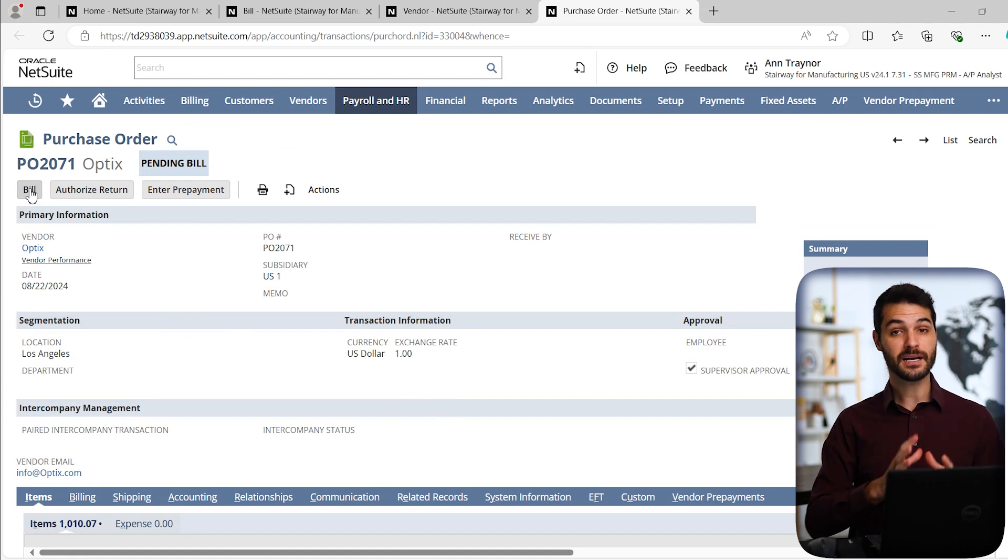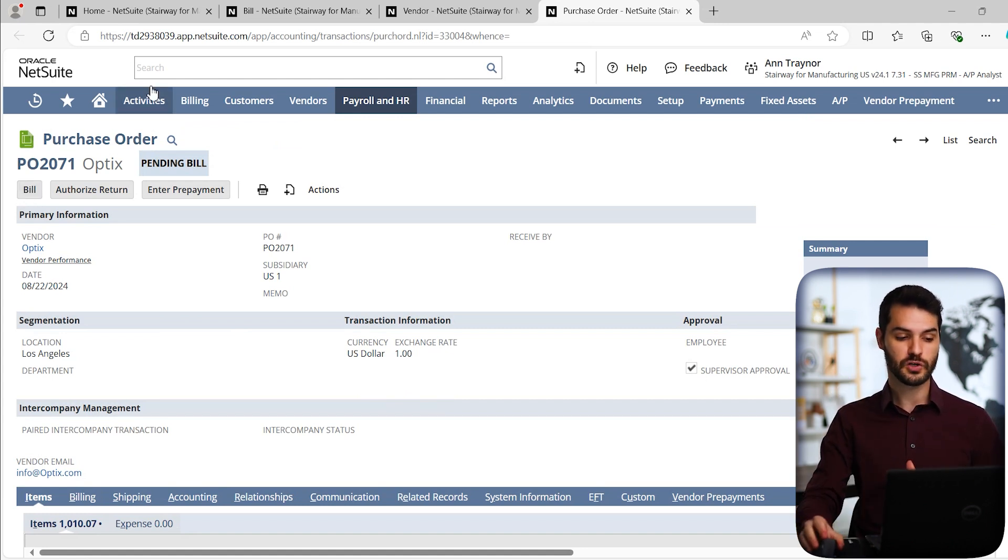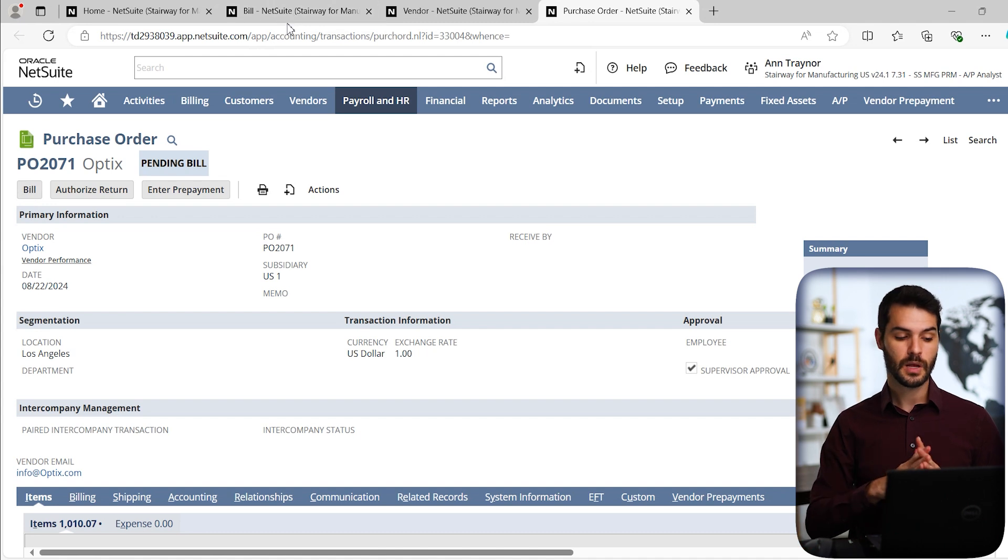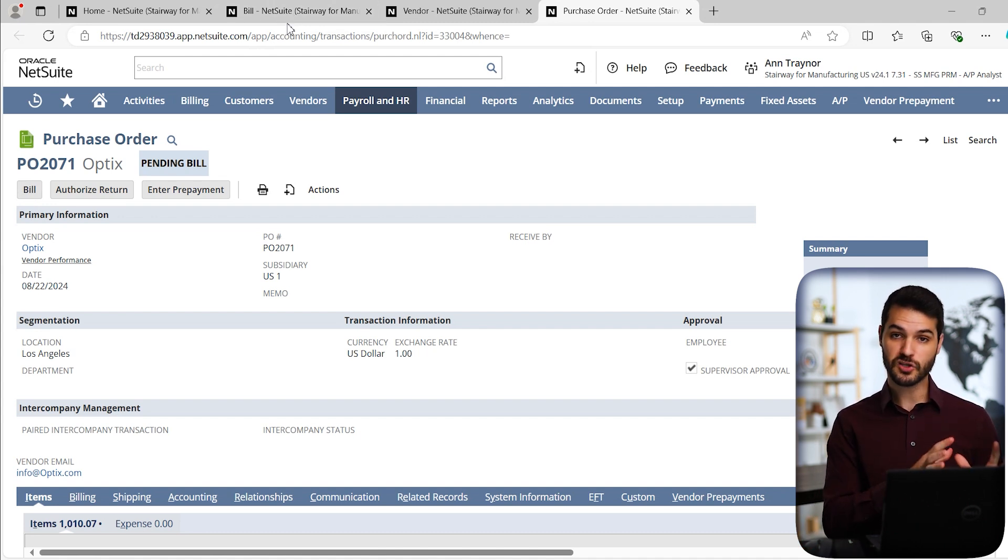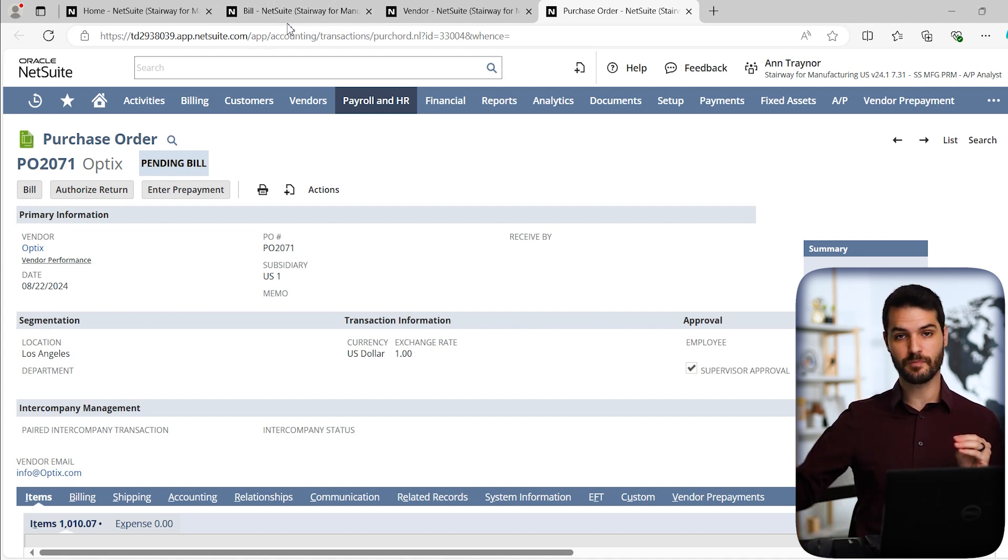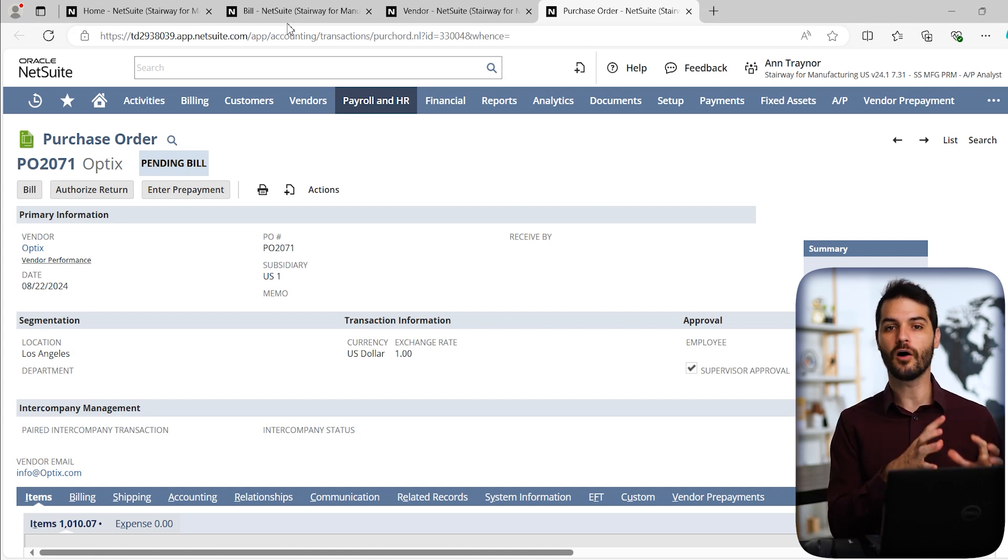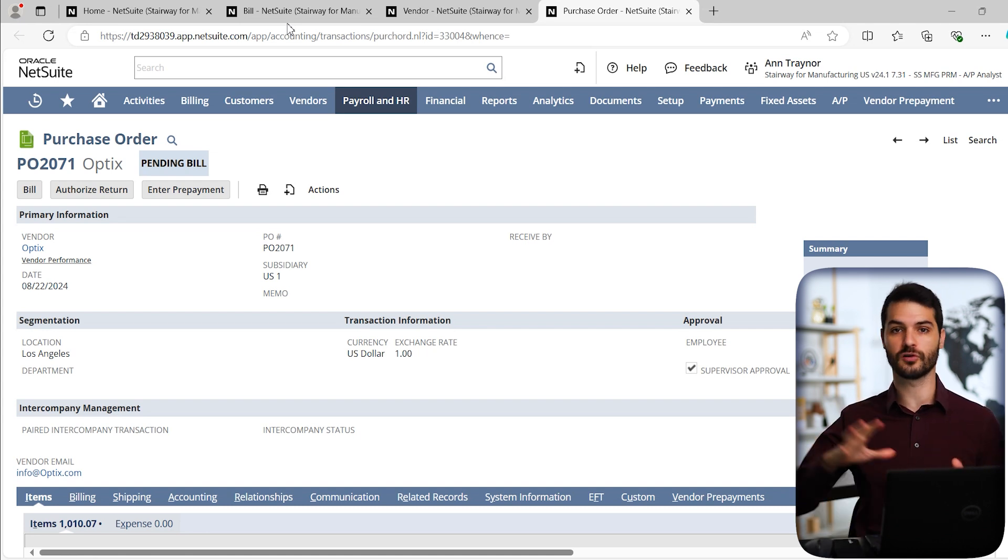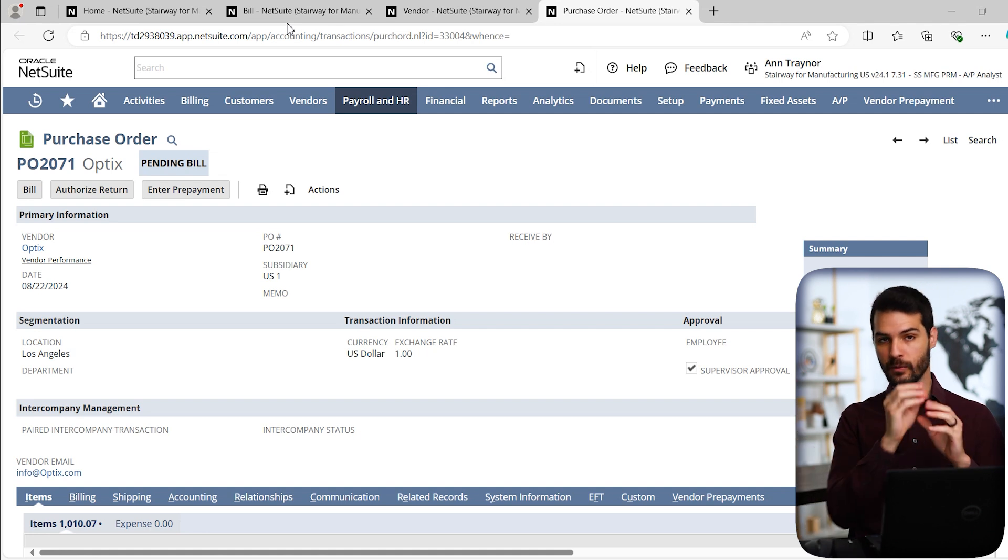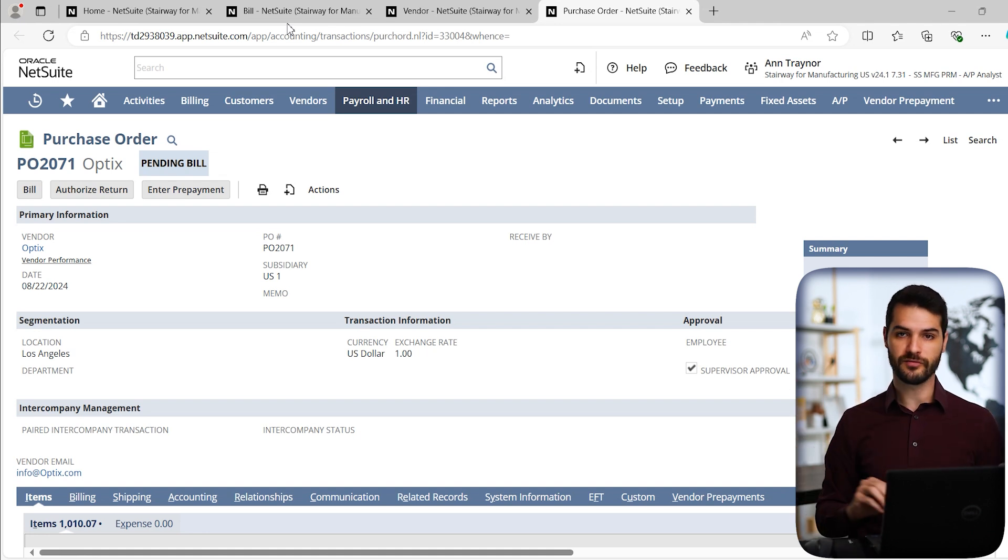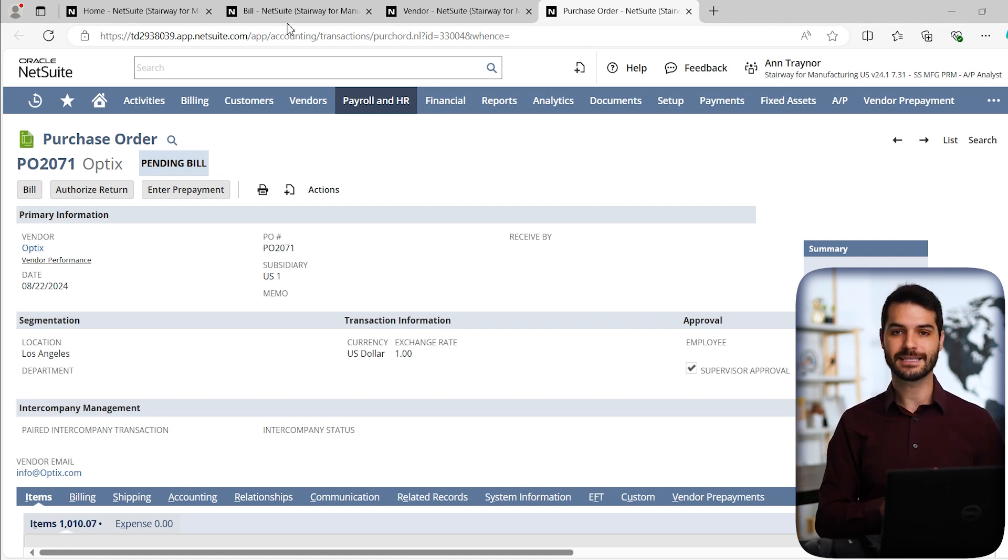We're now ready to come up here and click bill. This would take us to a new bill record, which is otherwise identical to what you're about to see up here. The only difference is that because of this purchase order, it would take all that information from the purchase order, and it would fill it in on the bill. You could literally just look at that bill and hit save.